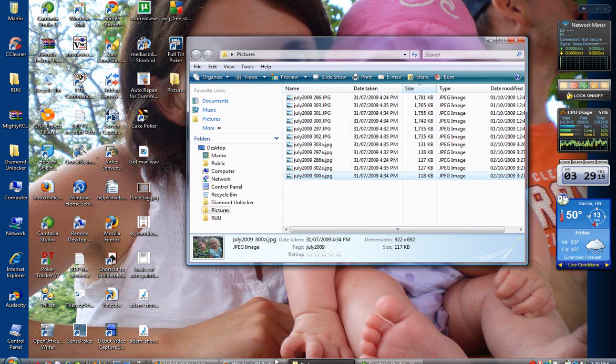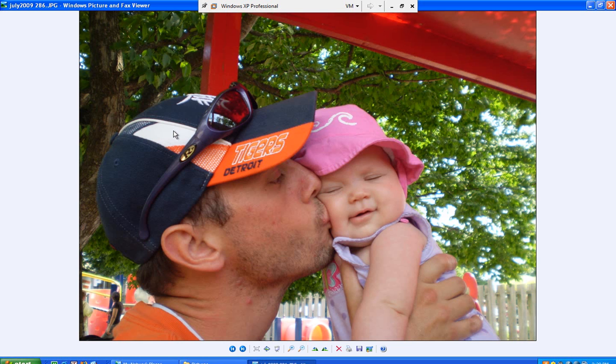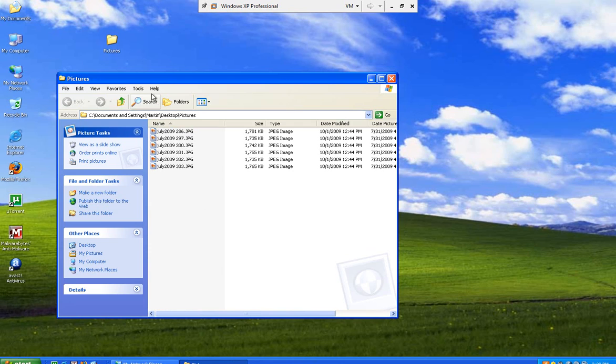I'm going to also show you how to do it in XP because it's a different program that it opens with by default. And there's a different way to change this program. It opens them with Windows Picture and Fax Viewer. Okay, so you'll want to change that as well, but it's a different way to do it.